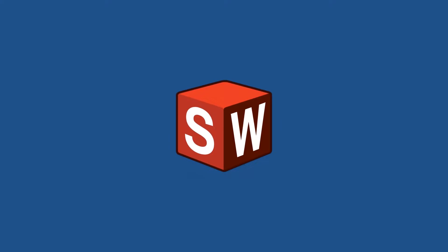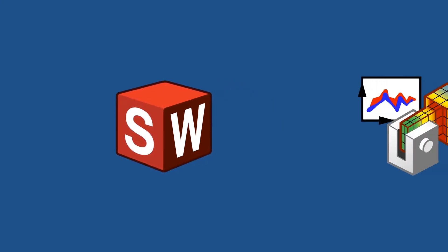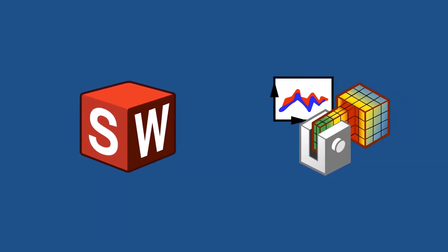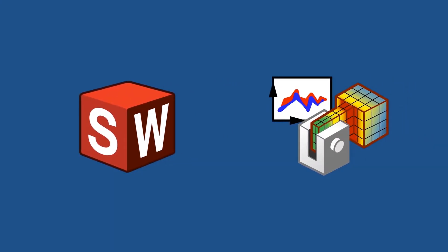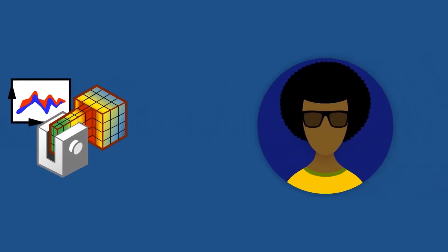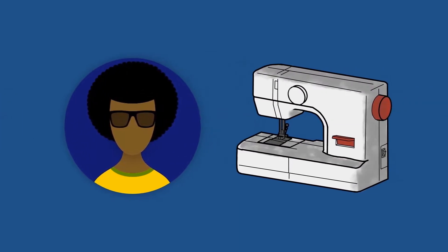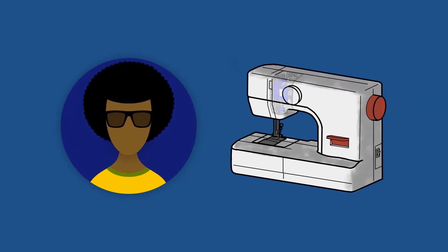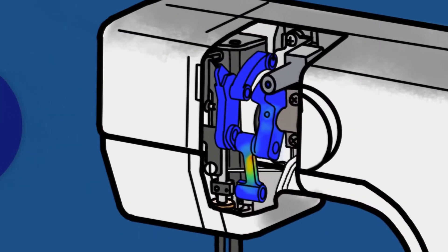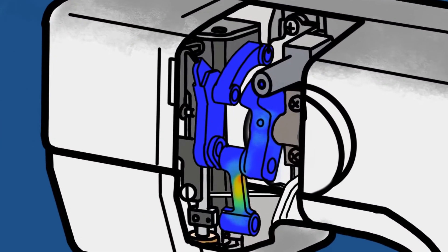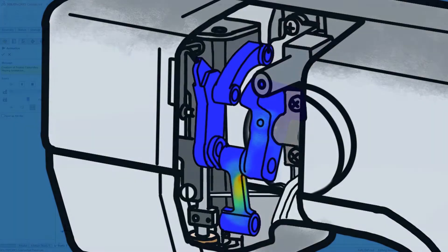Connecting SOLIDWORKS to advanced simulations just got a lot easier with 3DEXPERIENCE WORKS. ADAM has an existing simulation study to validate the crank components of this sewing machine.